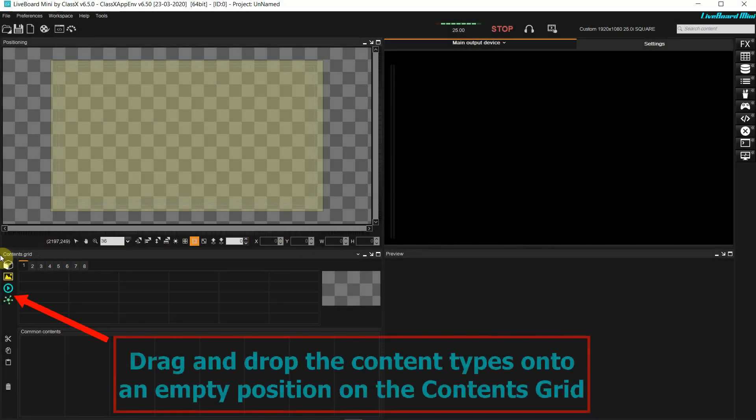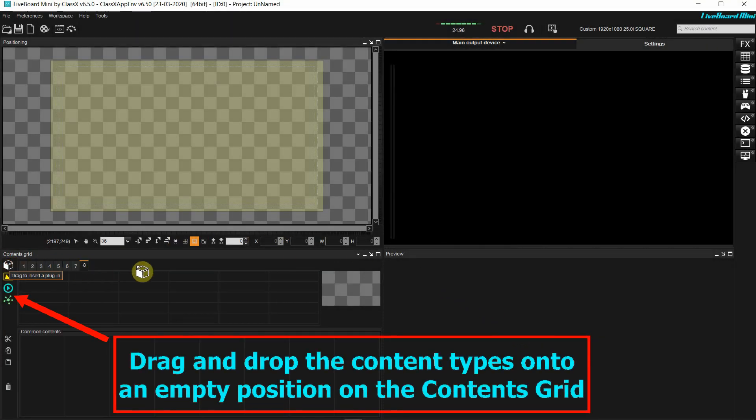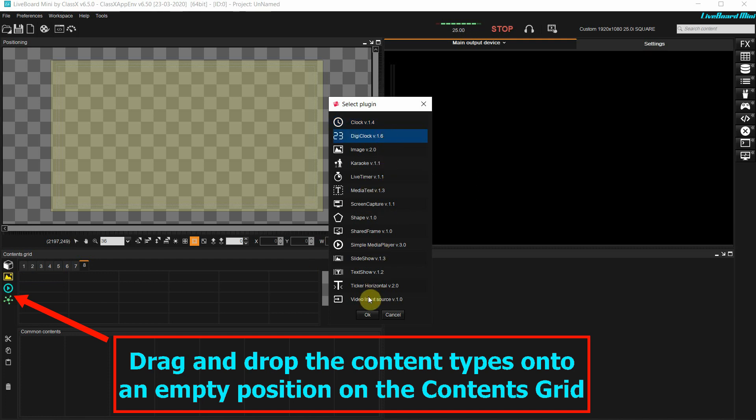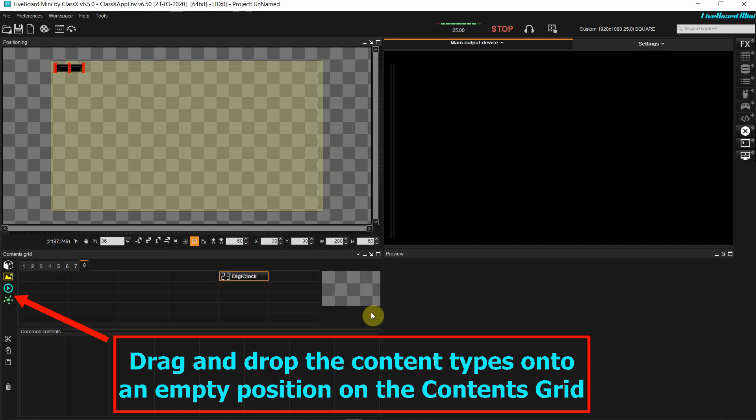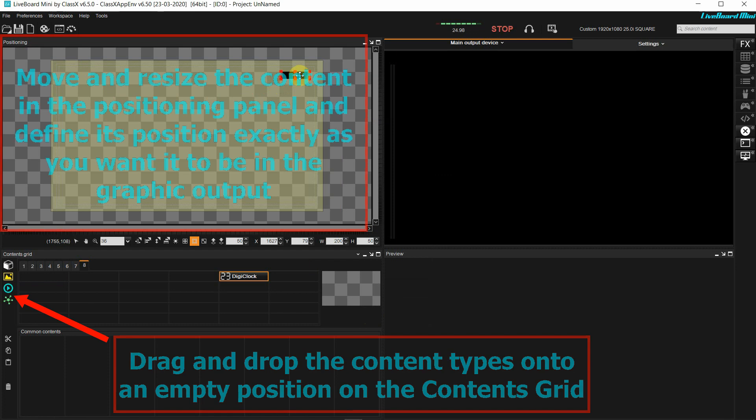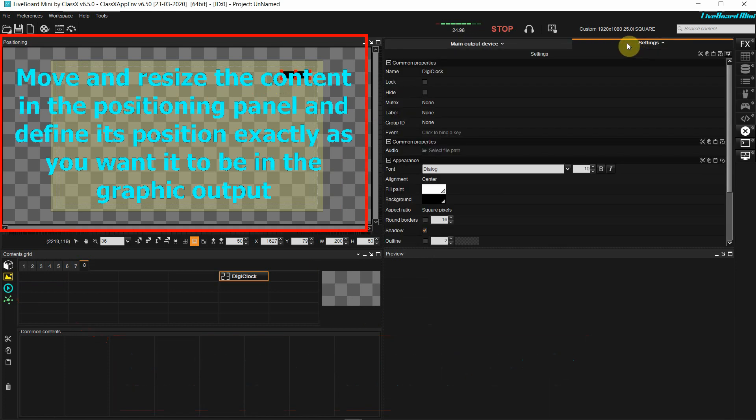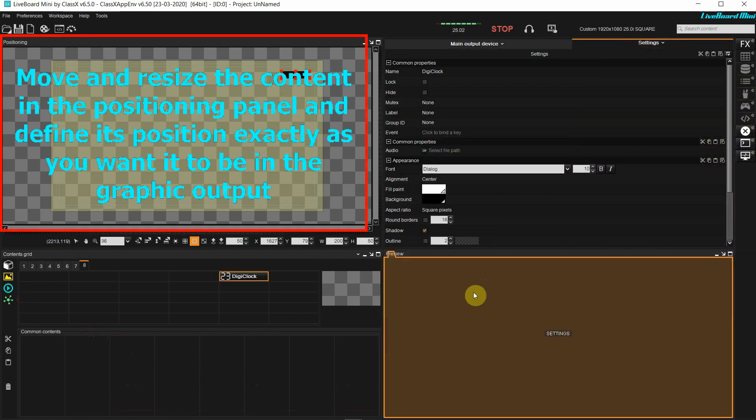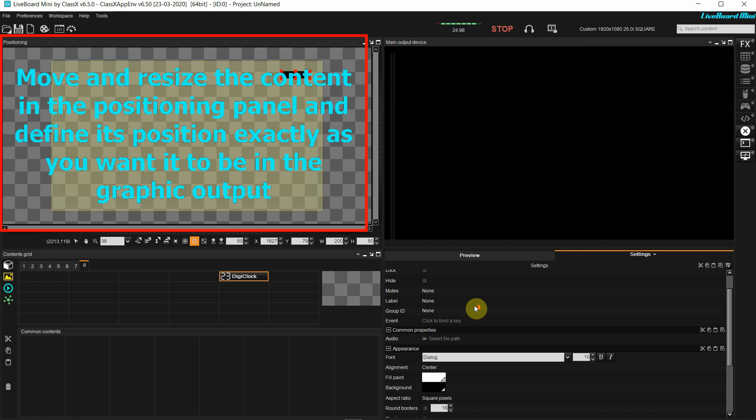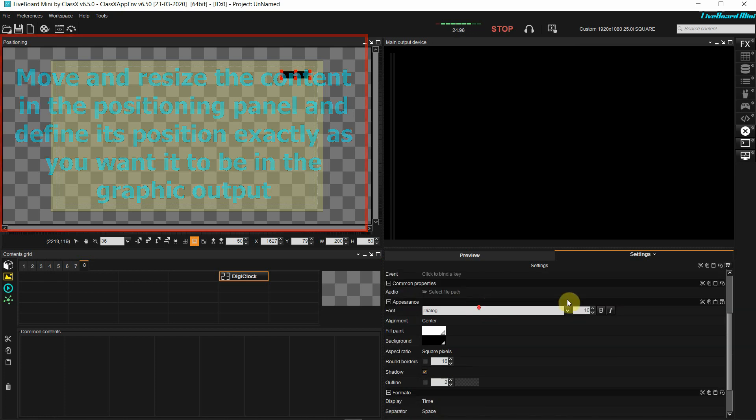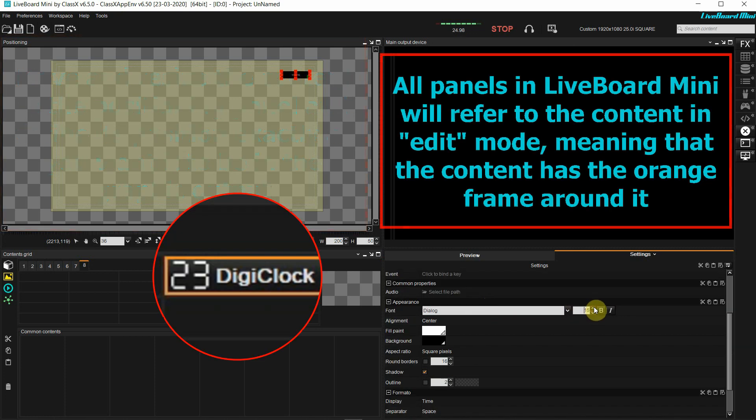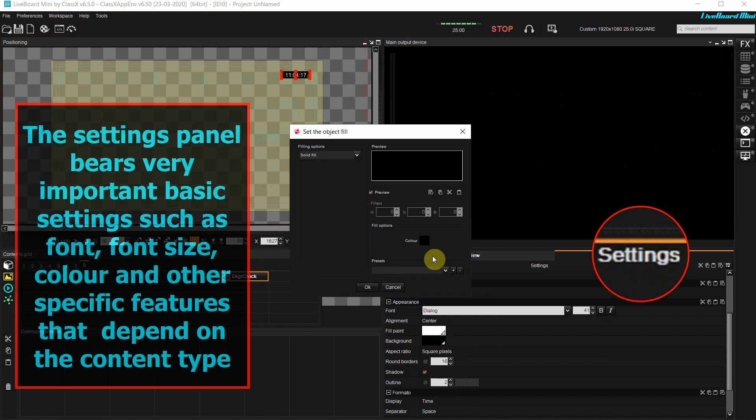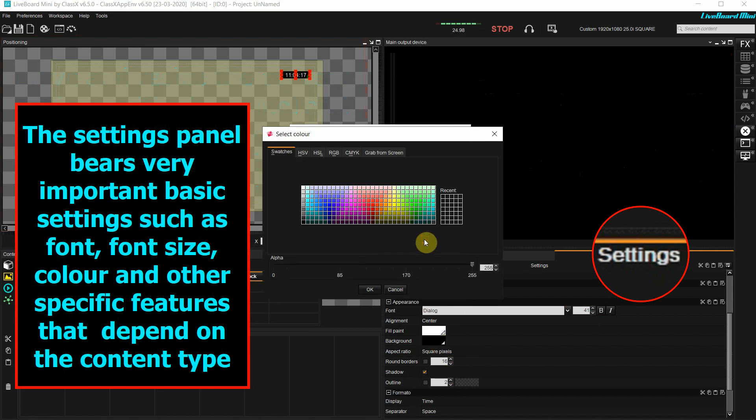In order to create content, I will take the plugin content and drag it onto an empty position in the buttons grid. I can place my content inside the positioning panel as I wish. In the settings panel, I will select the font size and the font type.